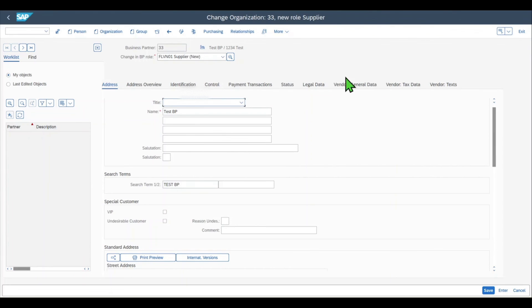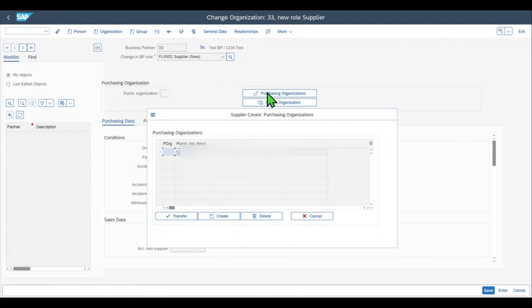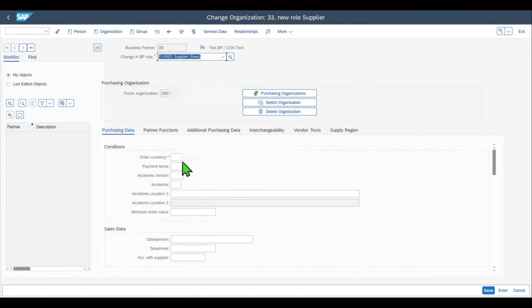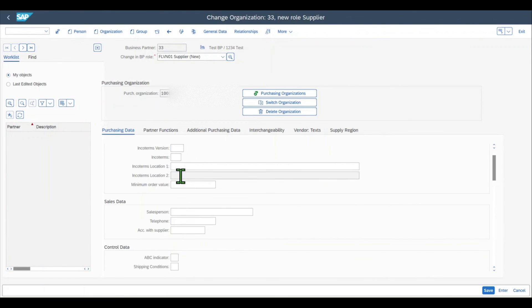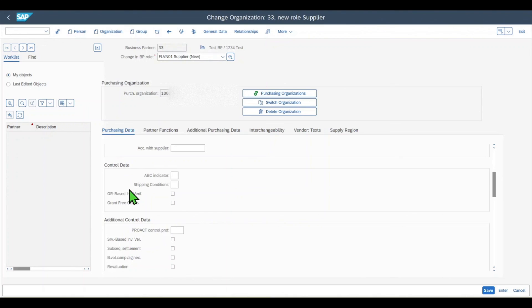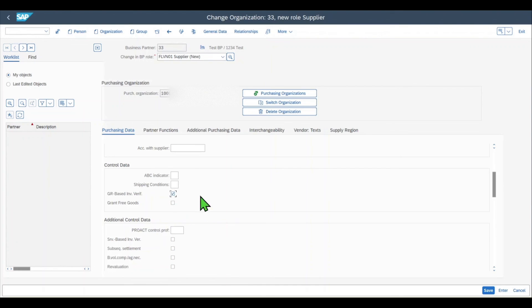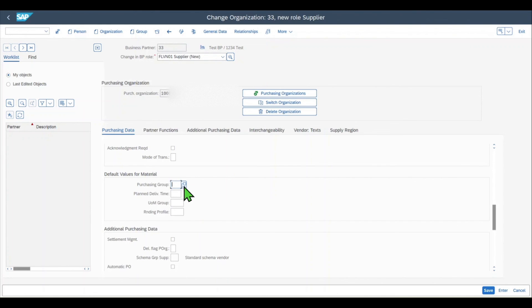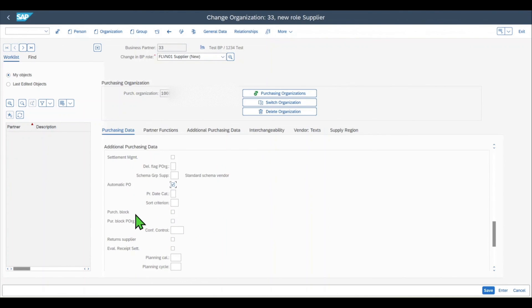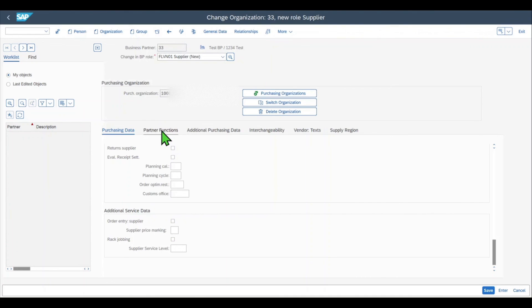Let's select this role. The tabs in the general data, also called the A segment, are the same. However, now we have a Purchasing tab — let's click on it. We include a purchasing organization and click Transfer. Now we can insert purchasing data like conditions, order currency (let's say US dollar), payment terms, incoterms, correspondence data, and control data such as goods receipt-based invoice verification so invoices always refer to the goods received, the auto-evaluated goods receipt settlement for automatic invoice creation, the purchasing group, whether an automatic purchase order is allowed, and purchasing blocks if necessary.